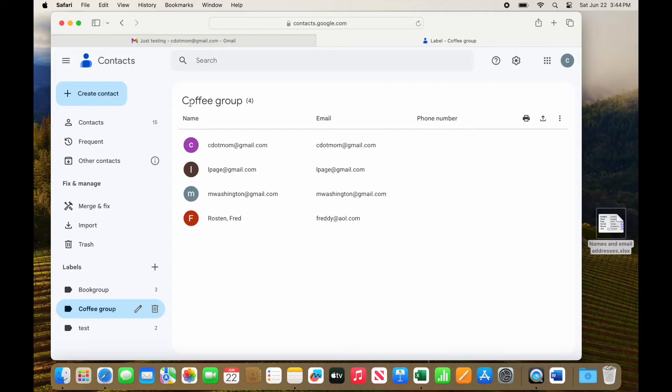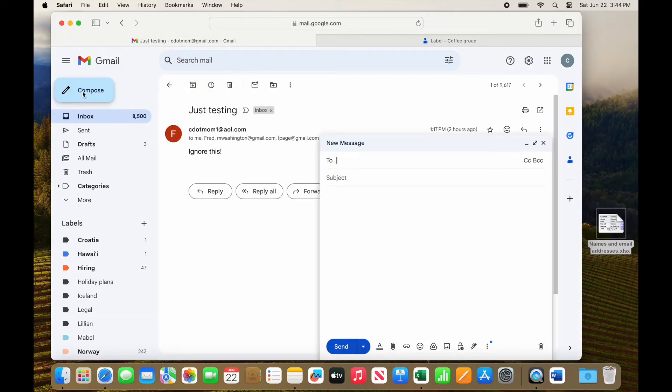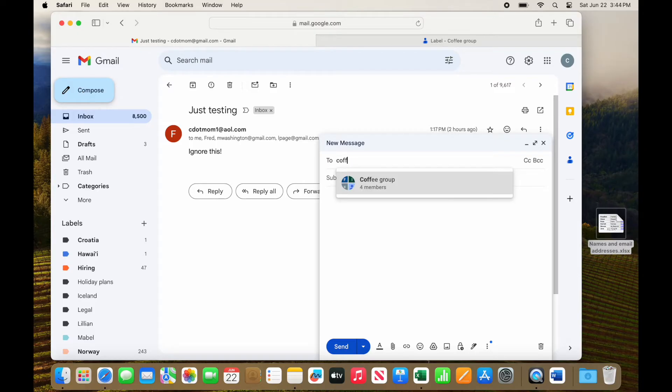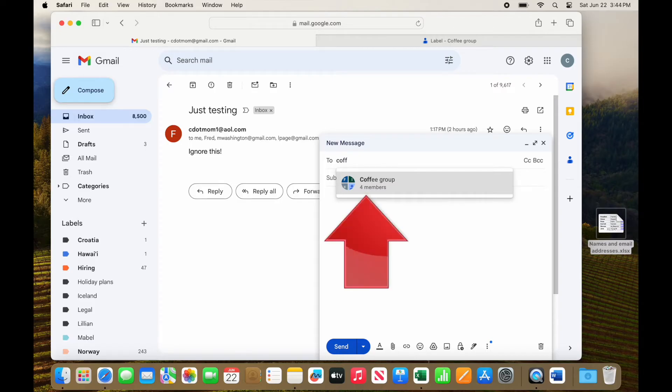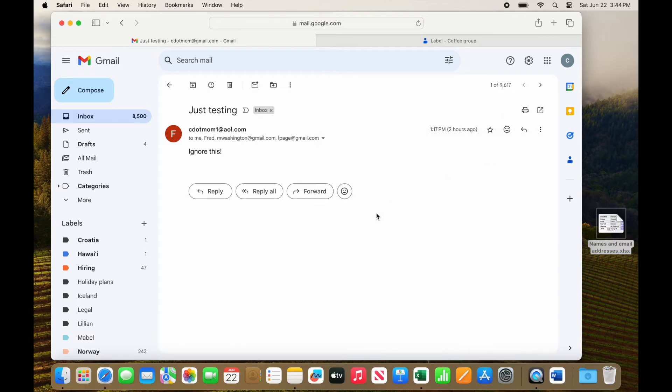To use our new label, return to the tab with our Gmail in it and click Compose. In the To field of the email, begin typing the name of the label and it immediately shows up and tells us how many members there are. Click to select it and all the members of that label show up immediately. Easy peasy. And of course, you can use it in the CC or BCC fields as well.